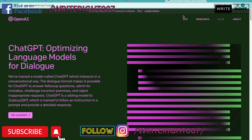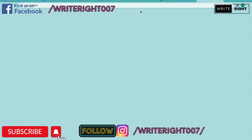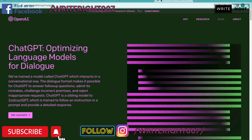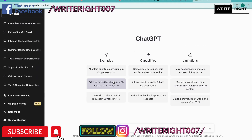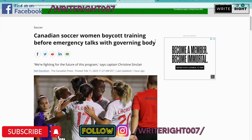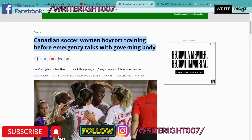As usual, we are going to go to ChatGPT. I'm going to open the ChatGPT message section and I'm going to say 'write a sport blog for news,' and then I'm going to go to the news headline — I'm going to copy and paste the news headline.